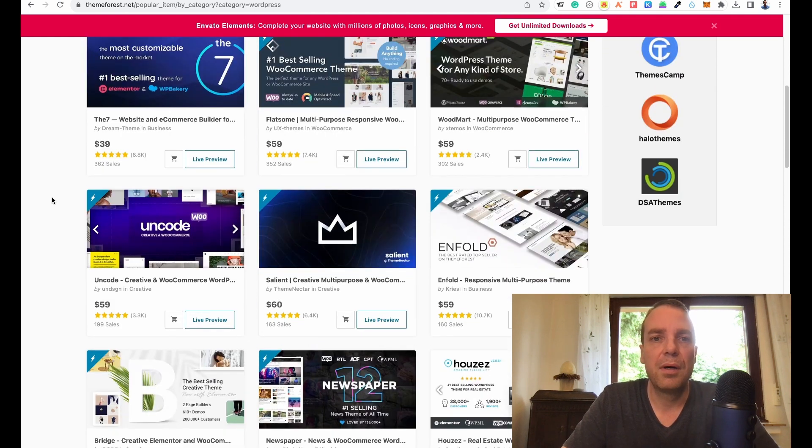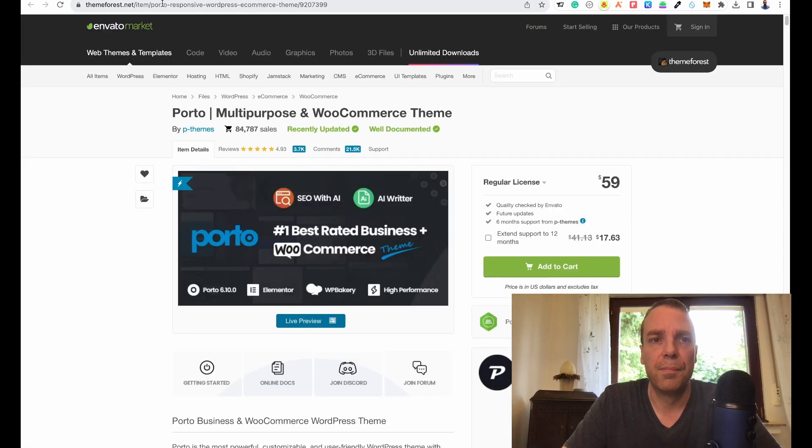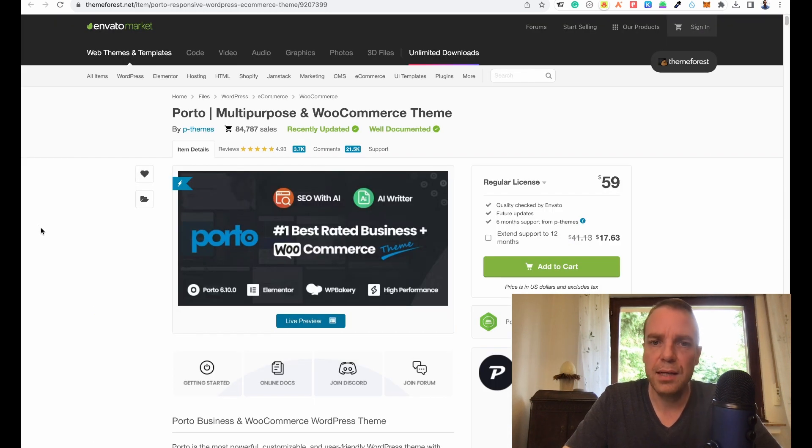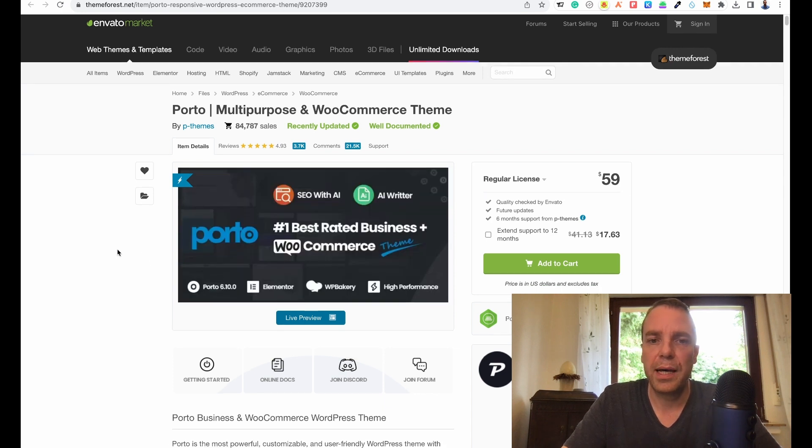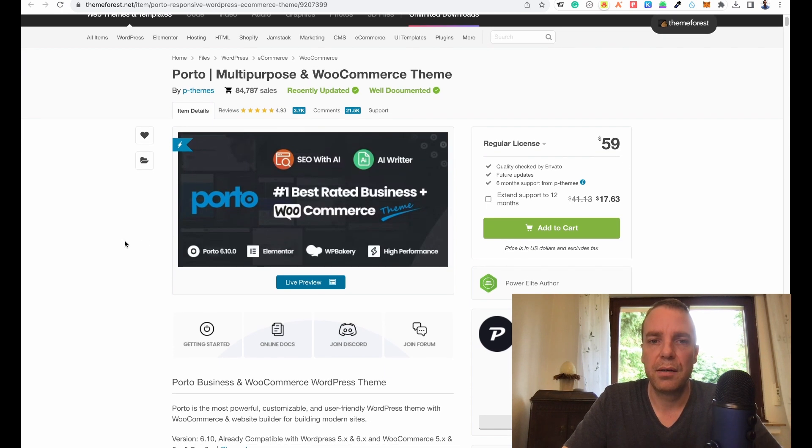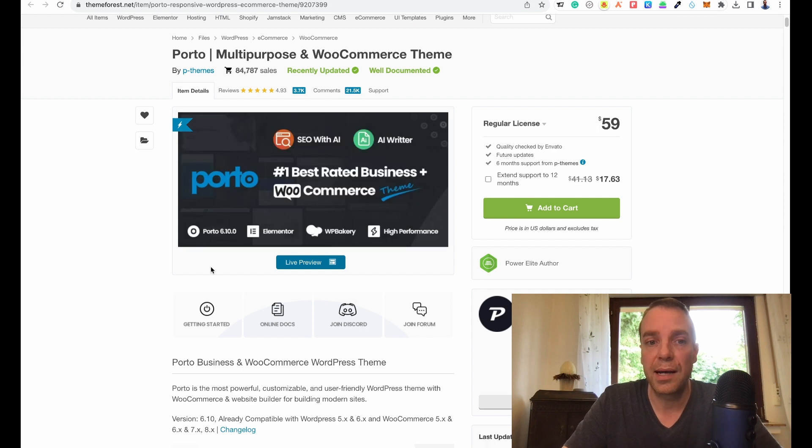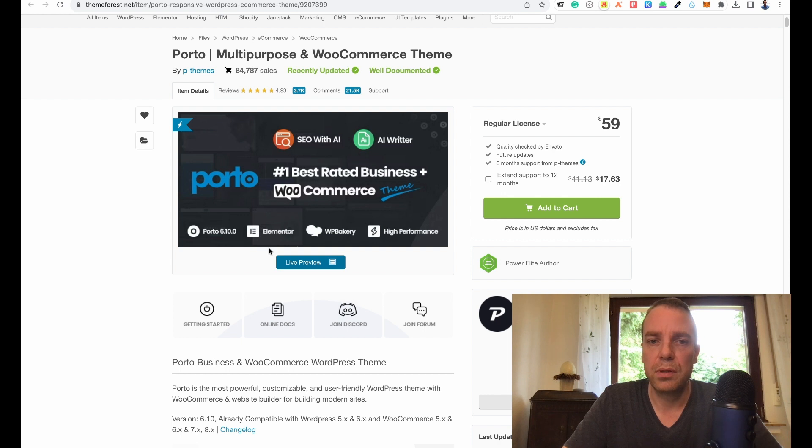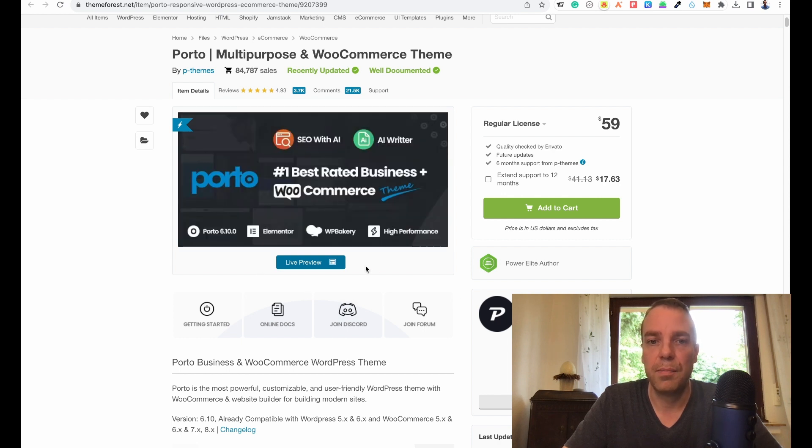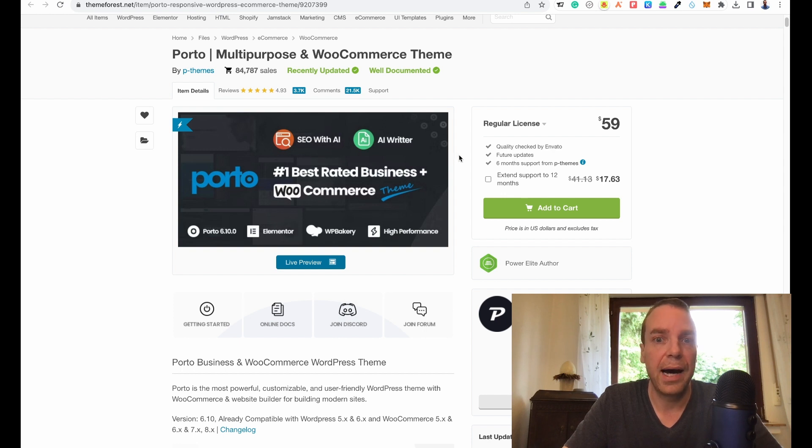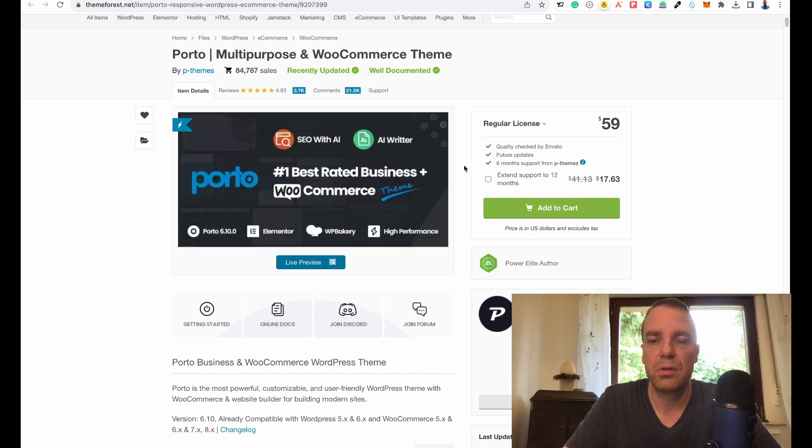A theme I really like, I want to show you real quick, is the Porto theme. This is a really good theme. It's $59. You get a really good theme and you get some great plugins. You can see, you can use Elementor as page builder or WP Bakery. Also you get some AI tools, AI writing tools.